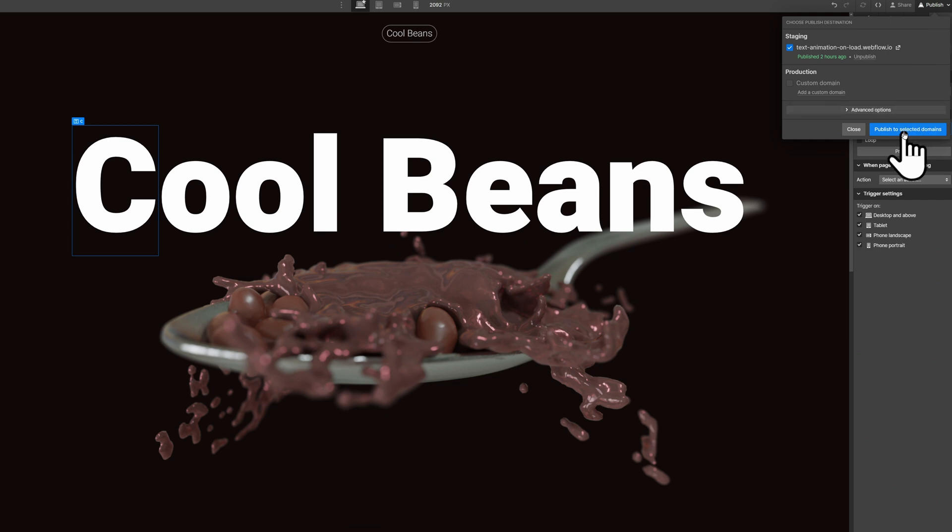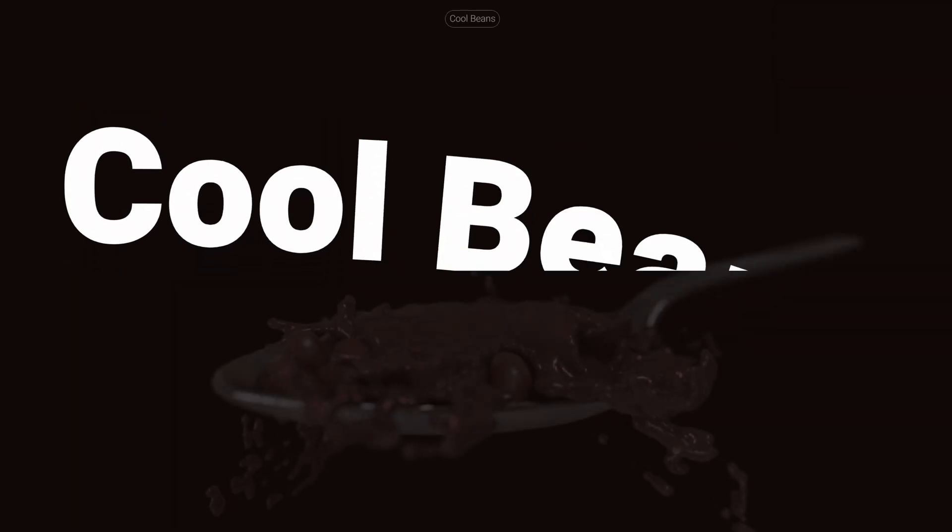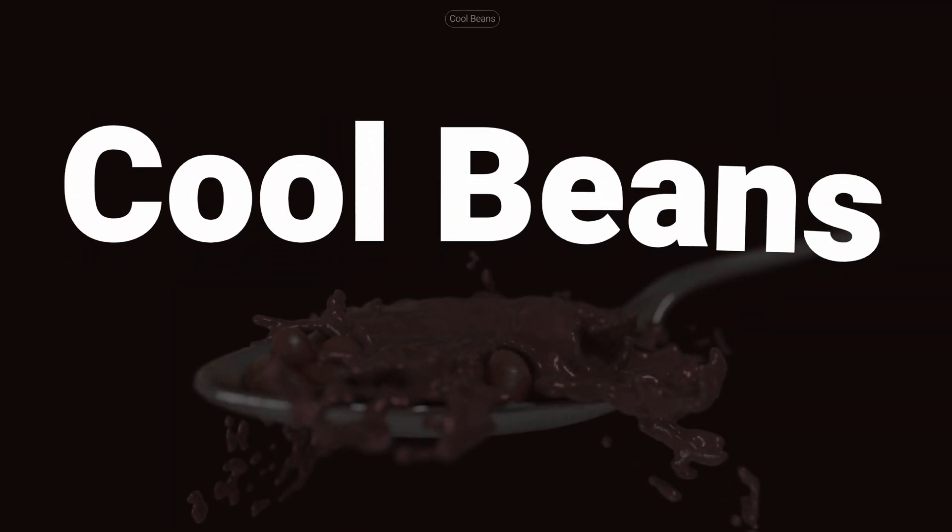Now you can publish it out and enjoy your work. Hope you enjoyed this video and you can use it on some really cool websites that you're building. We will see you in the next one. Bye-bye.